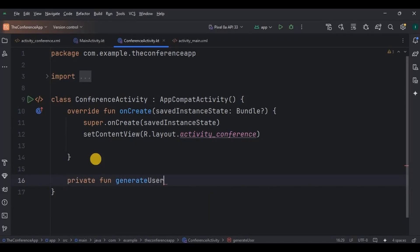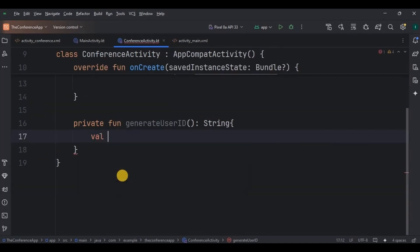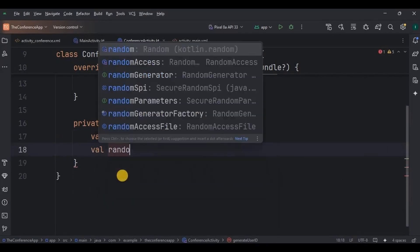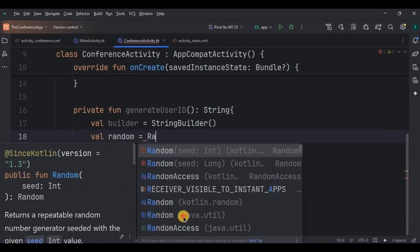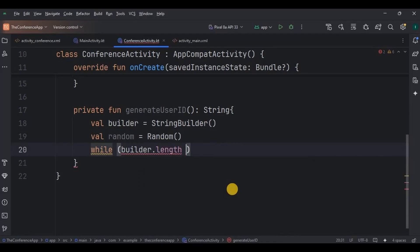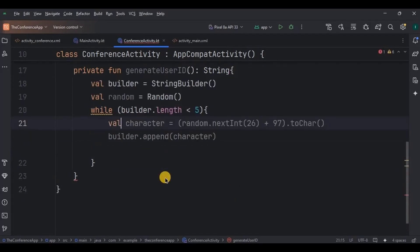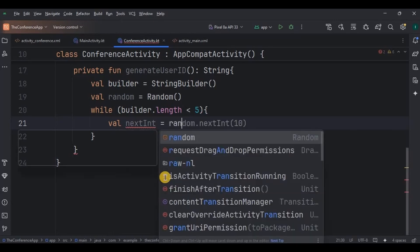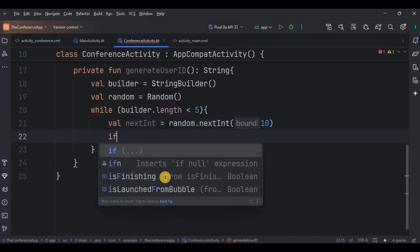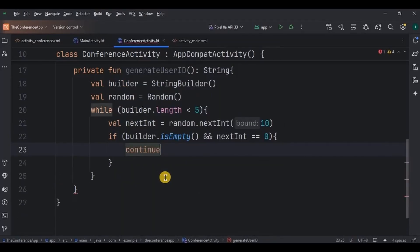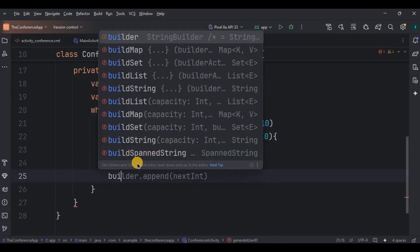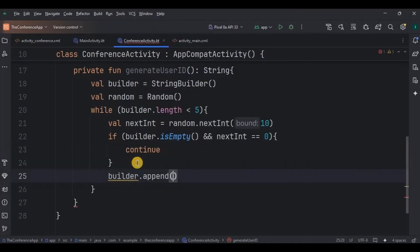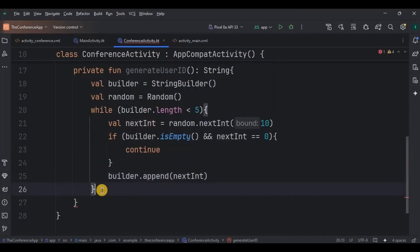First, create a private function, generateUserId, which will return us a string. And inside it, initialize a string builder and a random function. Then while builder length, means the string length, should be less than 5, then inside it, the integers should be bounded up to 10, which means any random number between 0 and 9. Then if the string is empty and the next integer is 0, so write continue, means skip the iteration and continue the next iteration. This is done to avoid 0 as a first number. Then if the above condition is passed, append the next integer, and finally return the string.